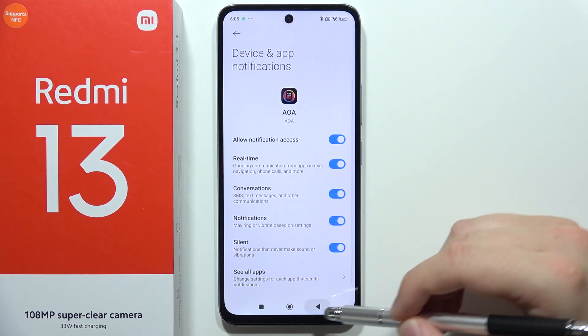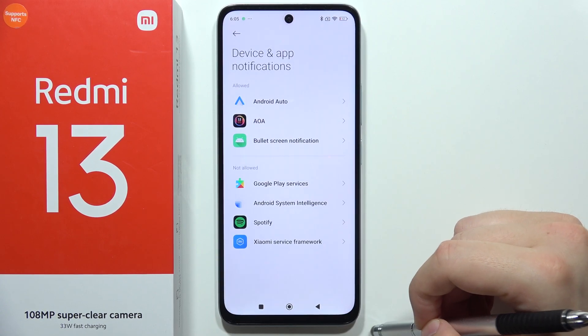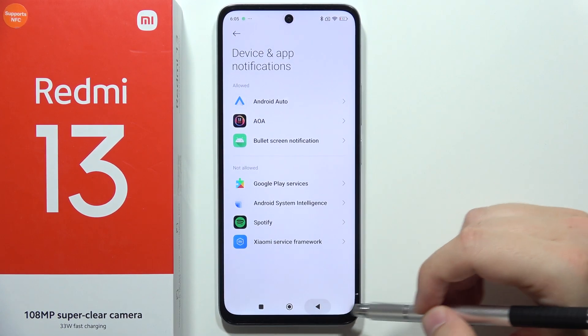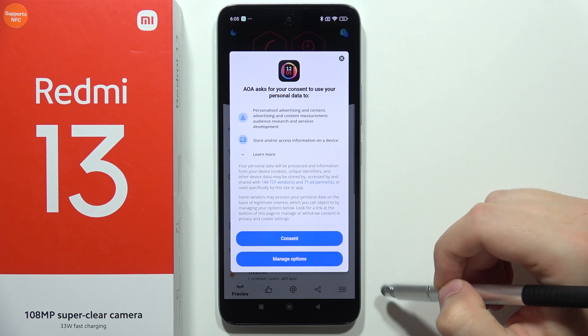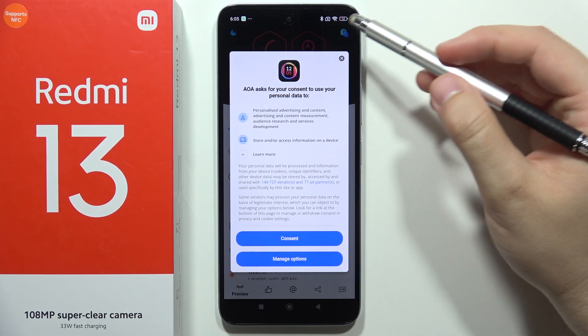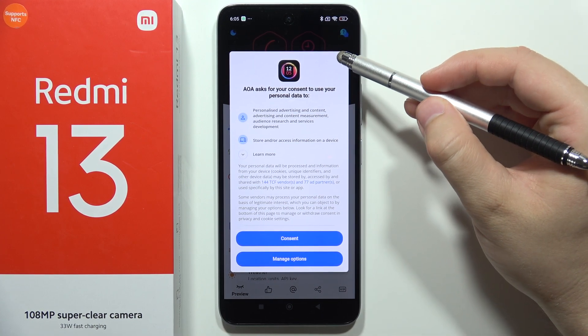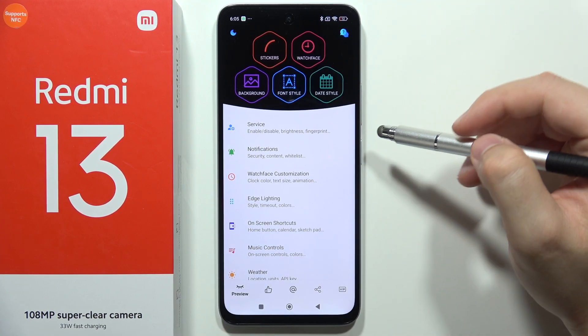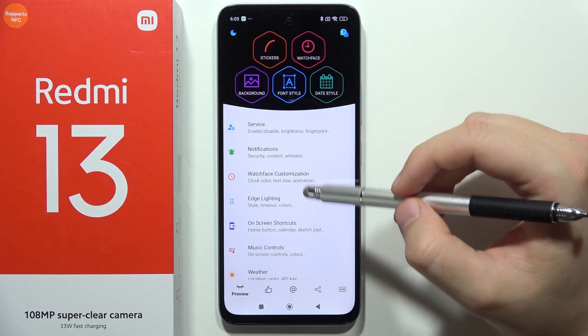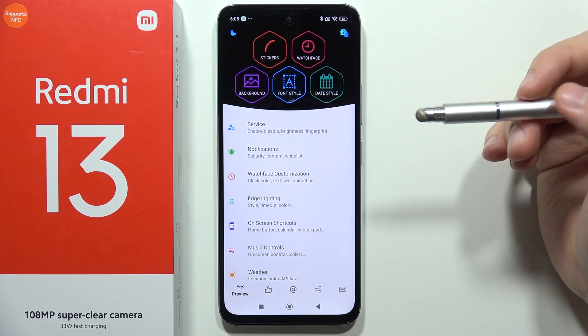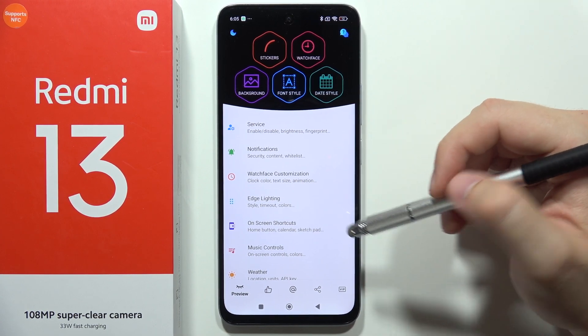Then go back again, and go back again. Now when you have this window, just click X in the upper right corner. And now it's actually finished.